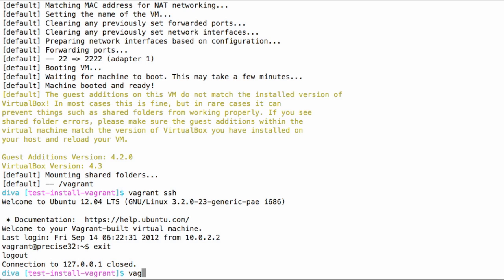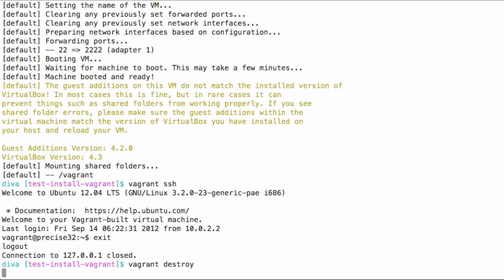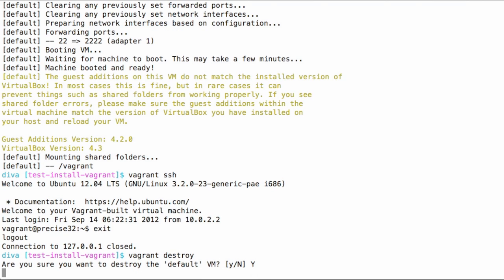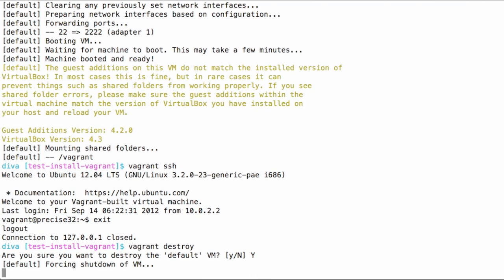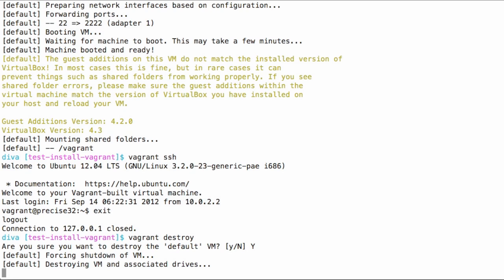It's not a big deal to destroy the machine at this point. There's nothing stuck inside of it. So I'm going to say Vagrant destroy. Are you sure? Yup, I'm sure.